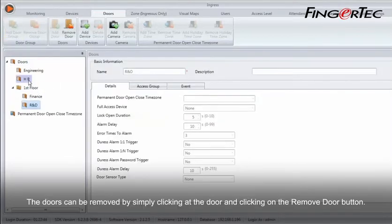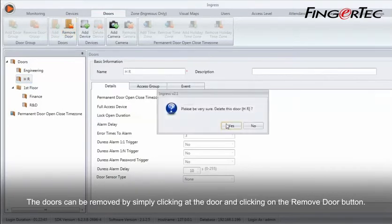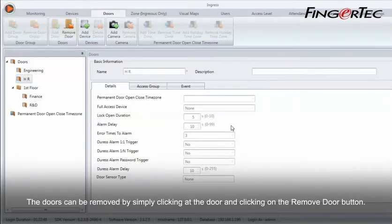The doors can be removed by simply clicking at the door and clicking on the Remove Door button.